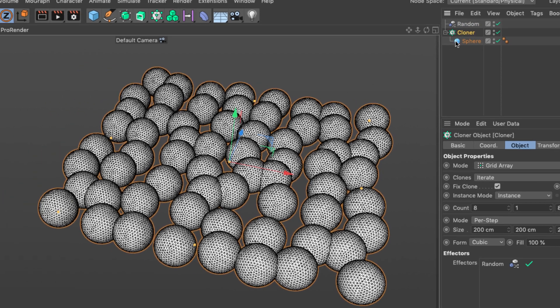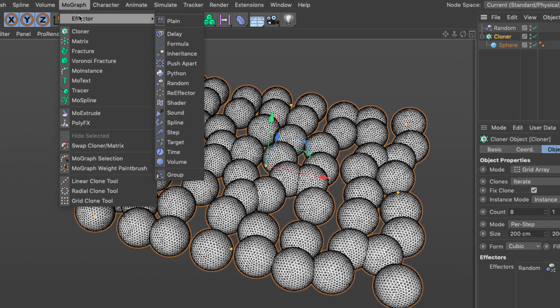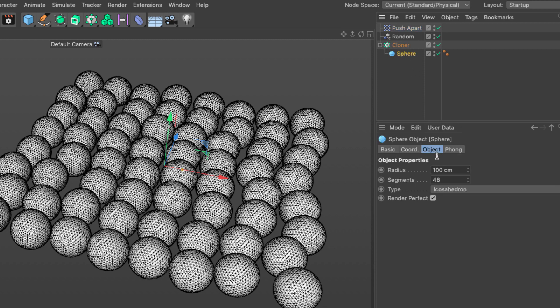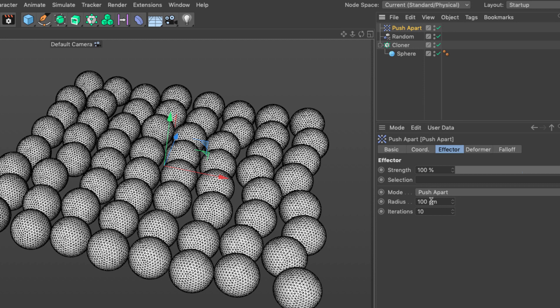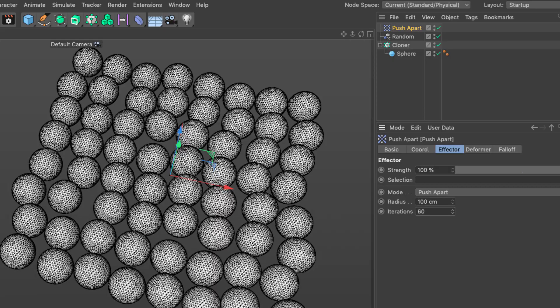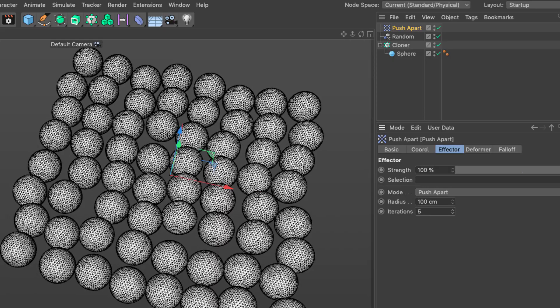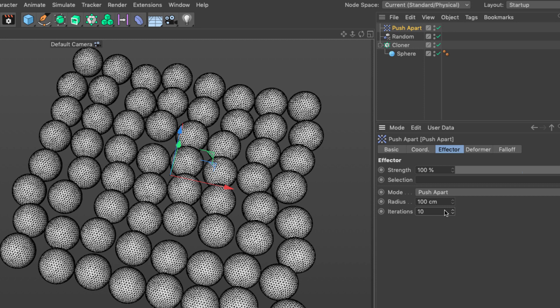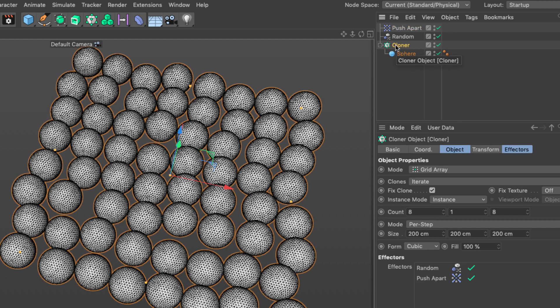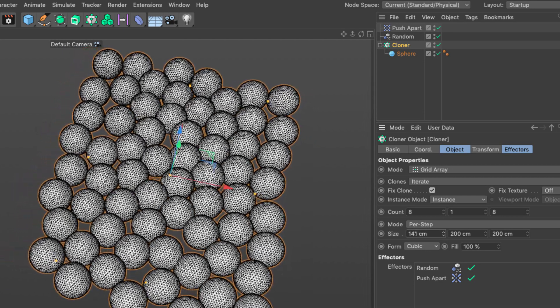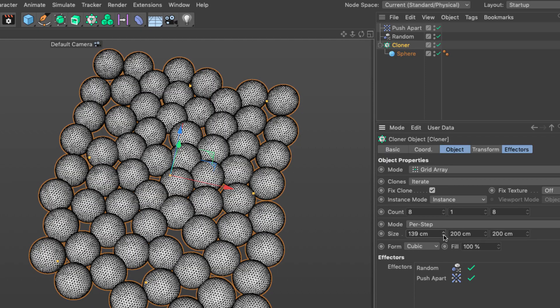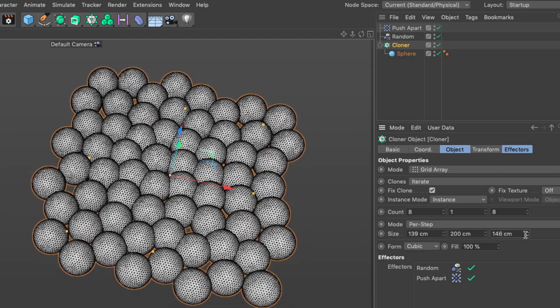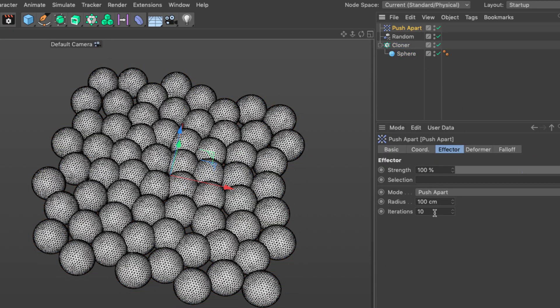The next thing I want to do is create an initial position where they are avoiding each other. Select the cloner and get the push apart effector. The push apart effector uses a radius to push things apart. My sphere is 100 centimeters so if the push apart is set to 100 it's going to make everything at least 100 centimeters away. Let's bring them together by decreasing the step size. You can see the push apart is pushing them apart. We want these overlaps because these are going to become the overlaps we are going to use.